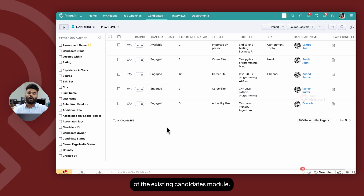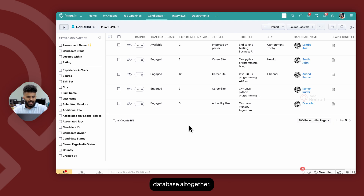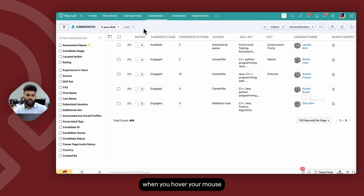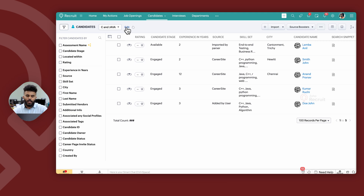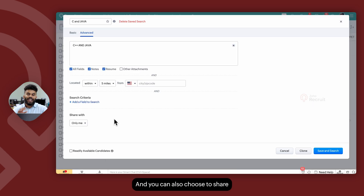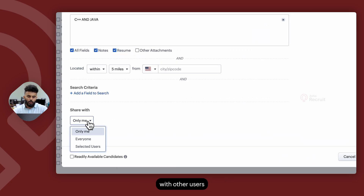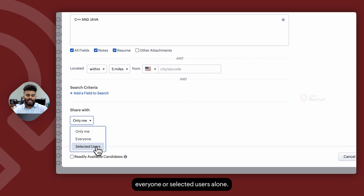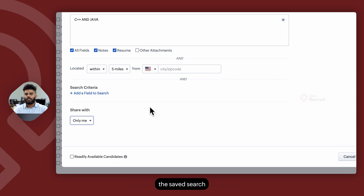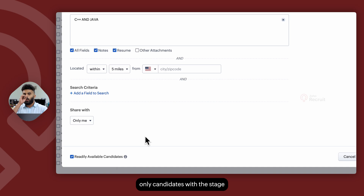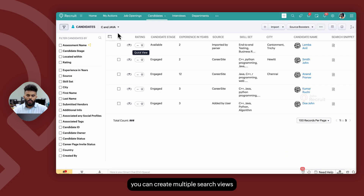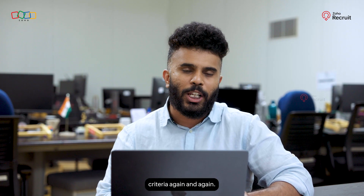If you need to edit your search pattern, you can always go back. On the left top corner of your screen, when you hover your mouse next to the search name, you have the option to edit it. Click on edit, go ahead, and update your search criteria. You can also choose to share this particular saved search with other users by switching to either everyone or selected users alone. If you choose only me, the saved search will only be available for the user who created it. If you enable readily available candidates, only candidates with the stage marked as available will be listed in this view. You can create multiple search views accessible at any point in time without repeating the same search criteria.